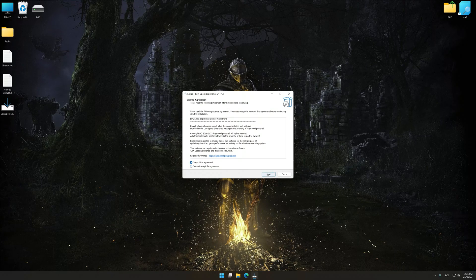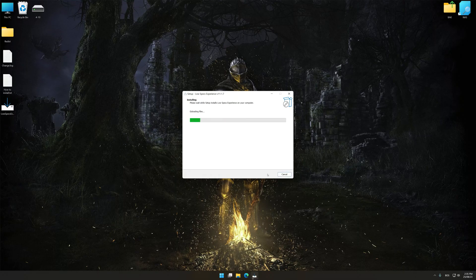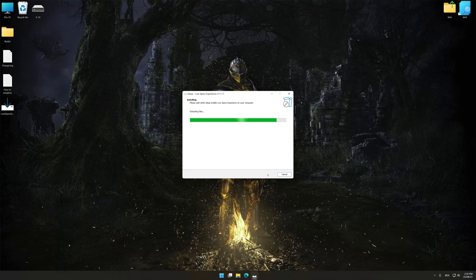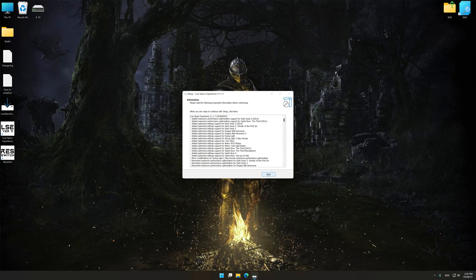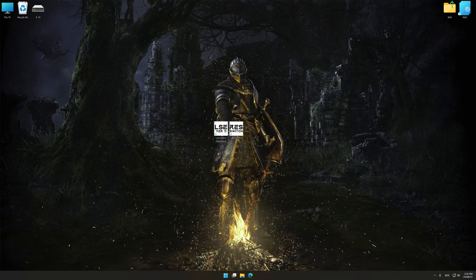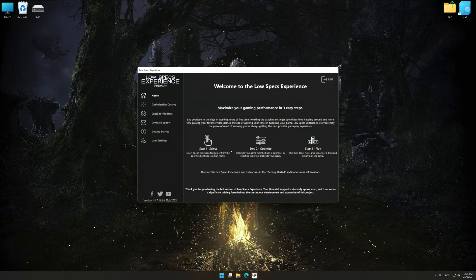So first of all, start the installation process for Low Specs Experience. Once the installation is complete, start it from the newly created desktop shortcut.